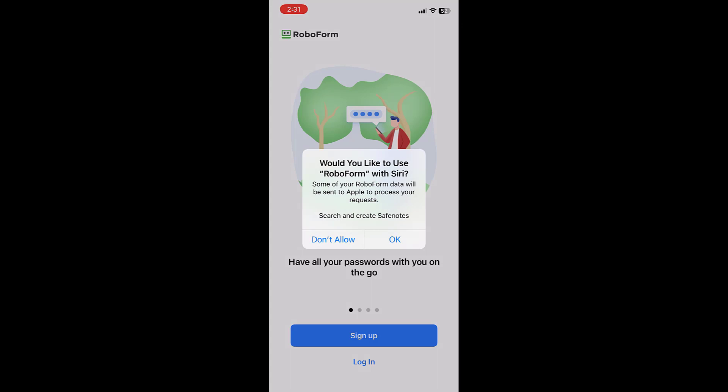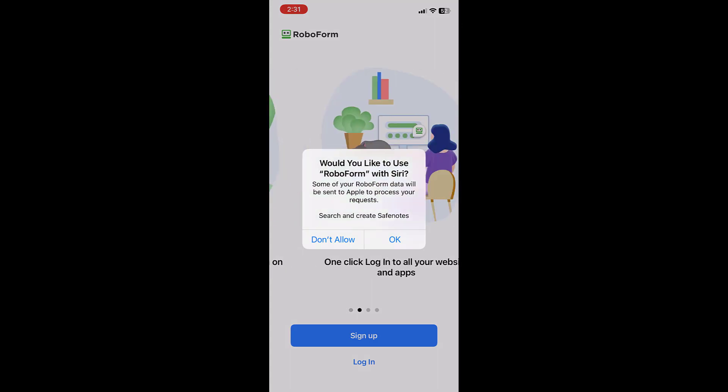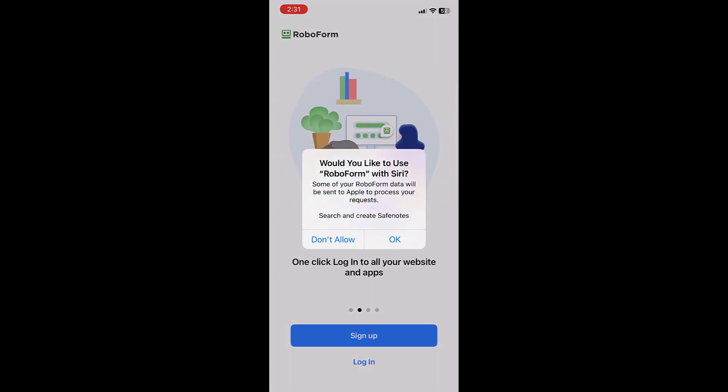You will be prompted to select whether you would like RoboForm to be used with Siri. Select either DON'T ALLOW or OK.